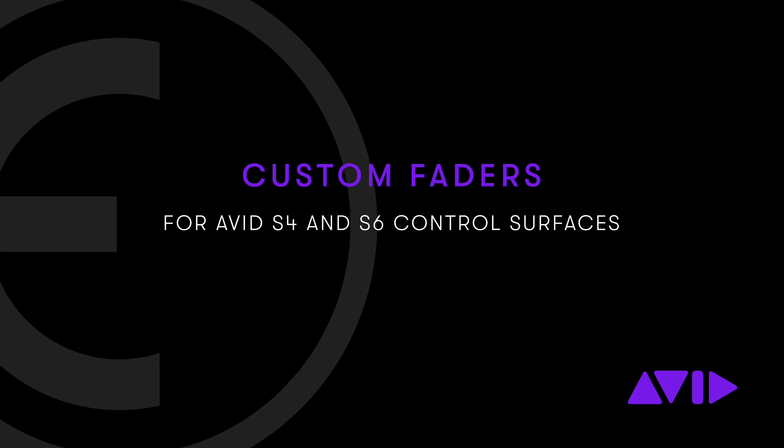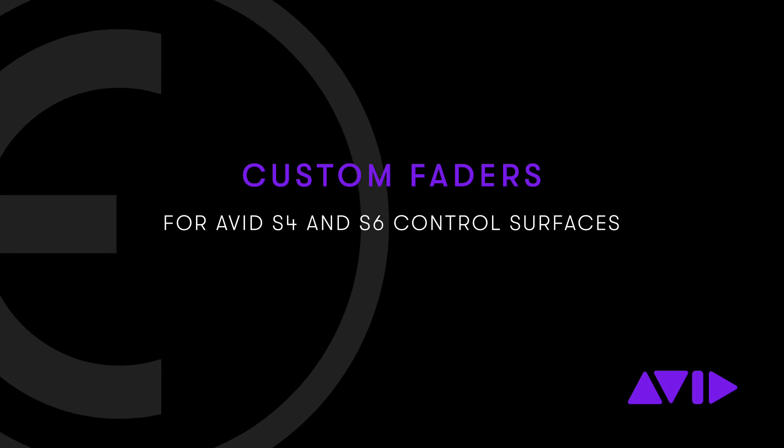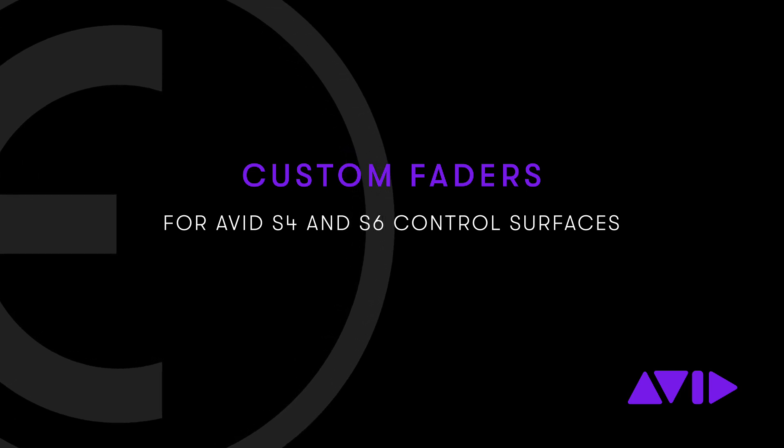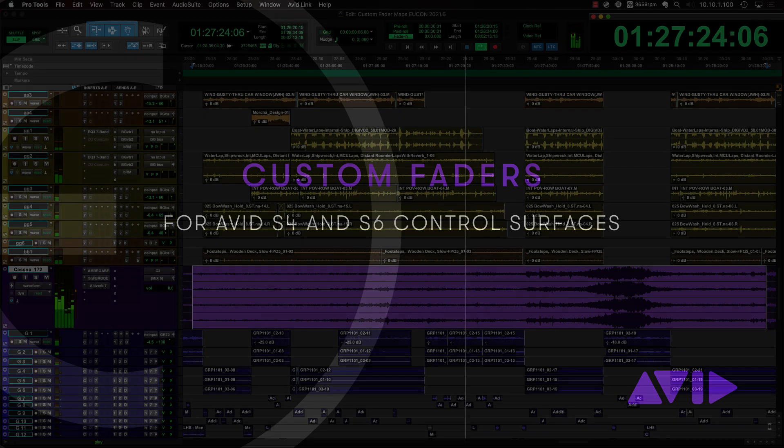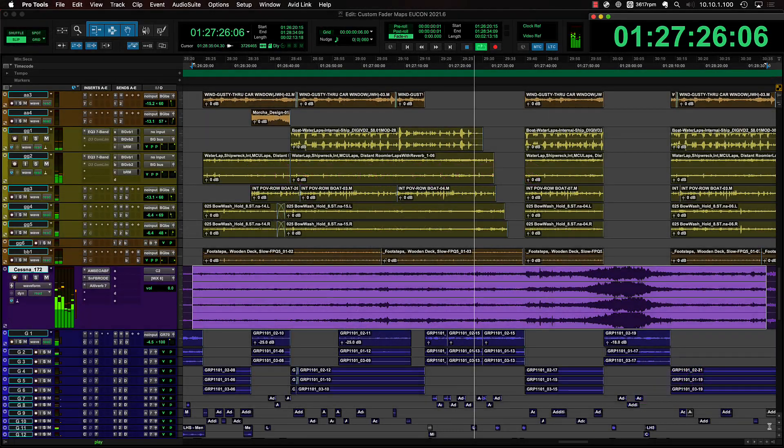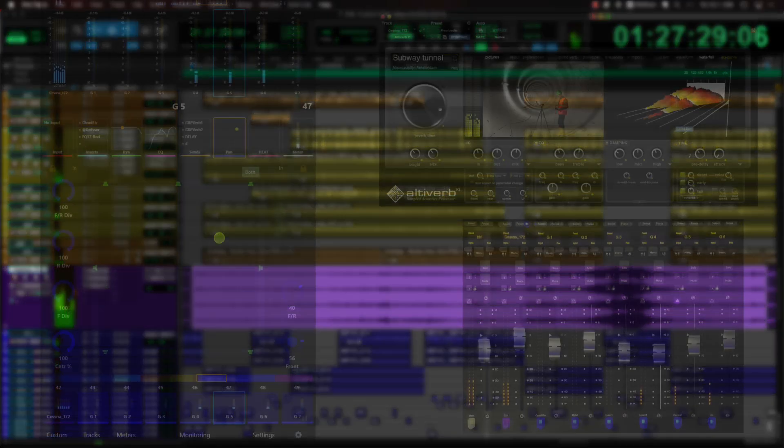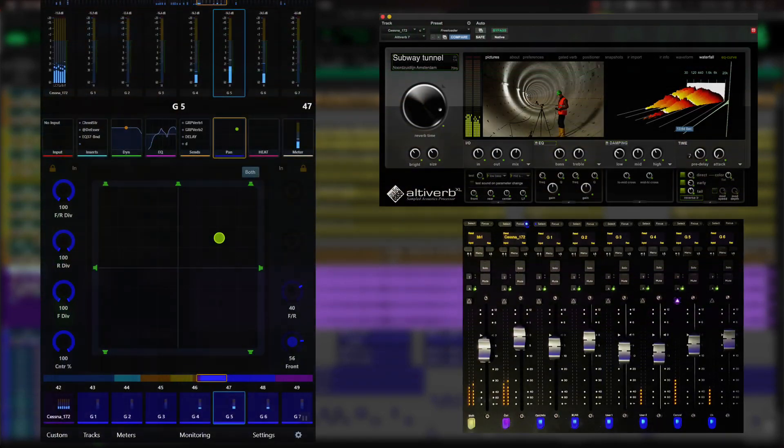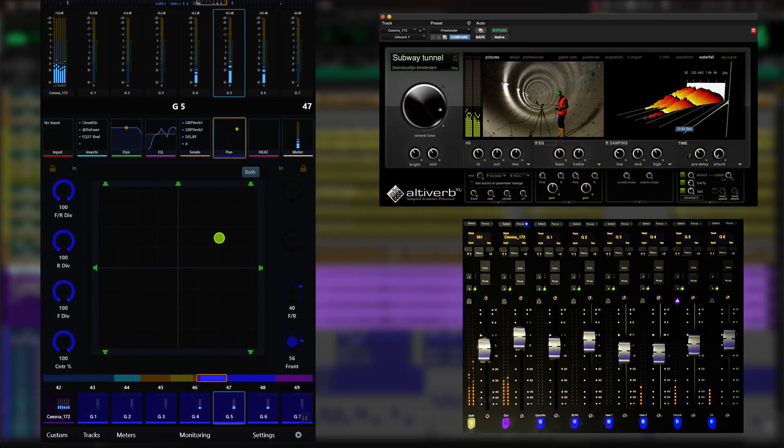S4 and S6 consoles offer exceptionally powerful control over every aspect of your mix. Whether adjusting color-coded encoders or motorized faders, users can create customized maps for plugins, sends, and even immersive panners, offering a truly predictable and familiar interface to creatively sculpt audio.